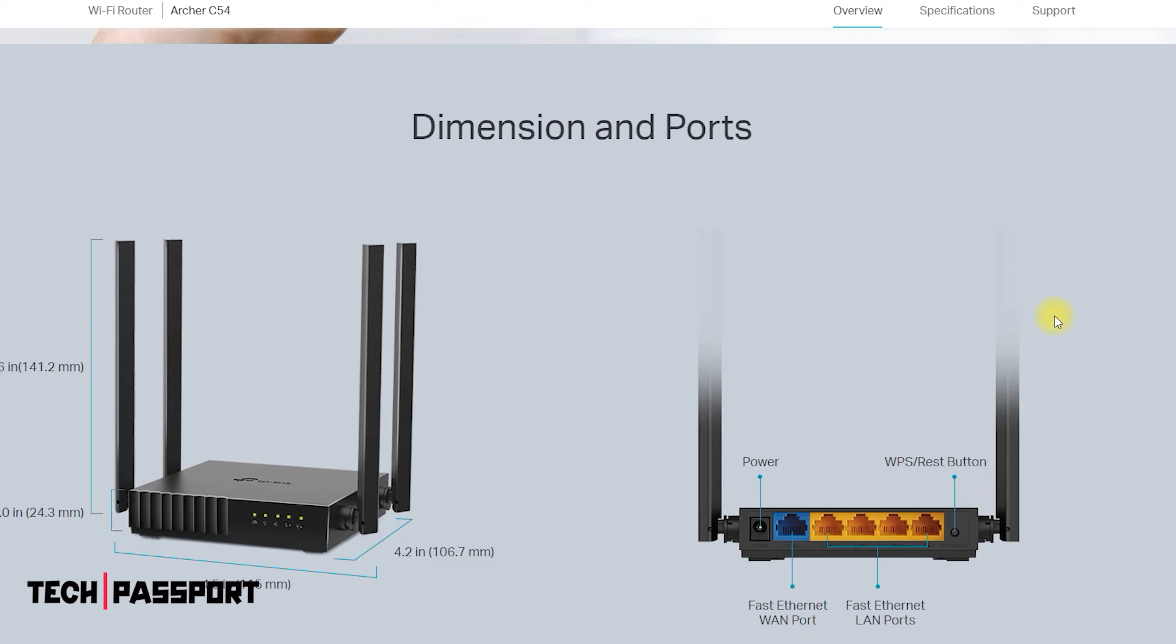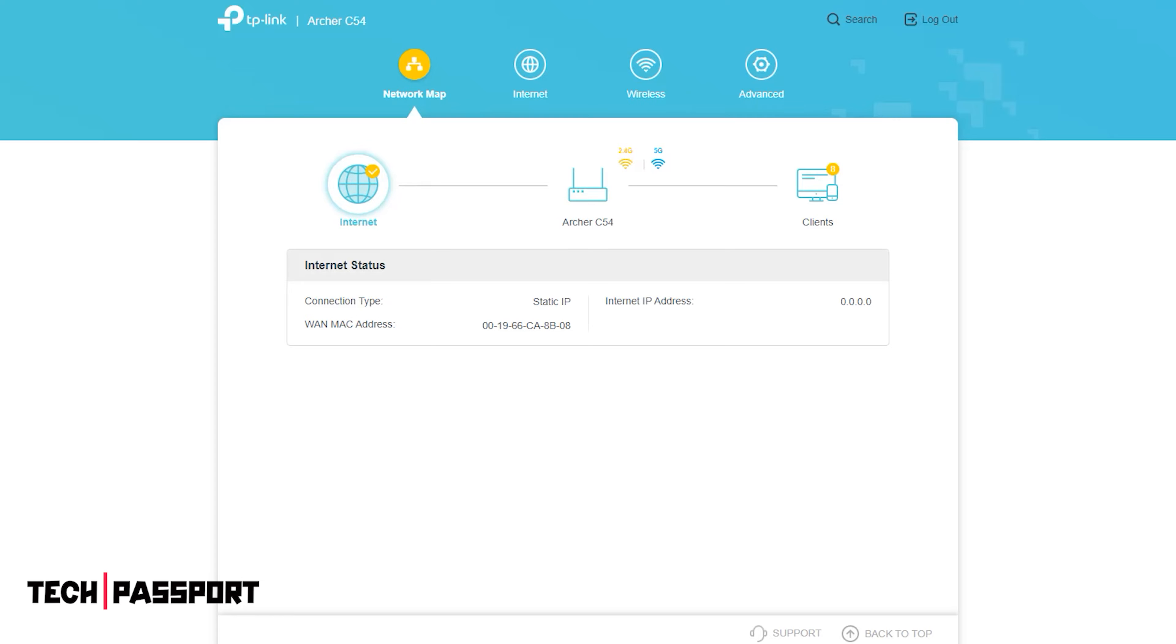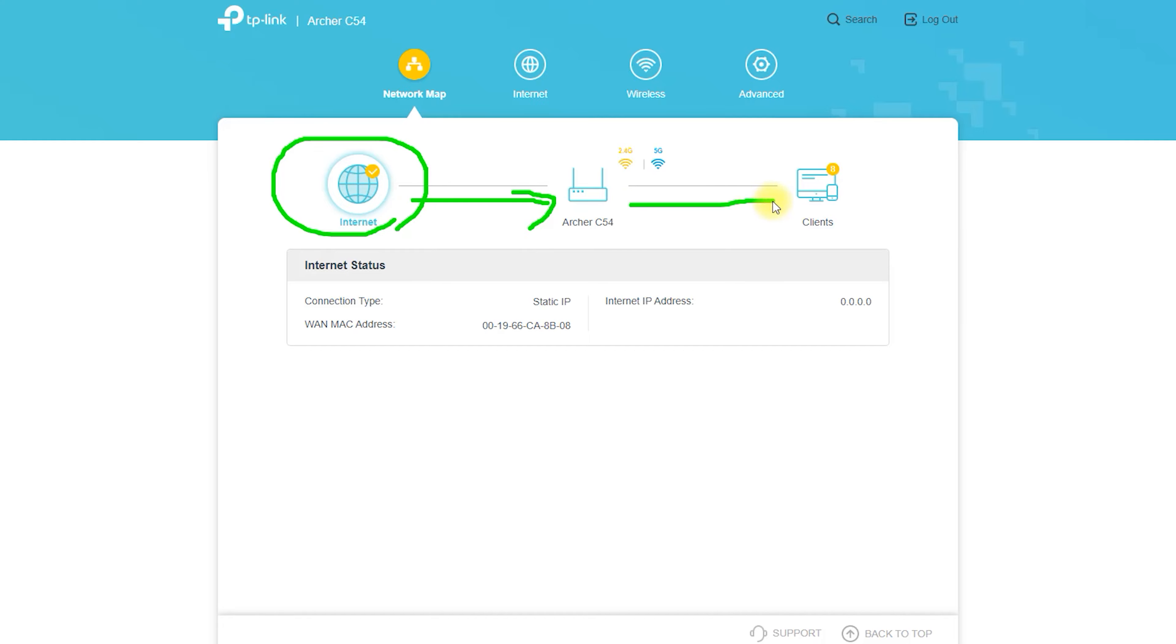Enter the default username and password, both admin without the quotes, to log into the router's web interface. Follow the on-screen instructions to set up your router, including configuring your wireless network name and password.